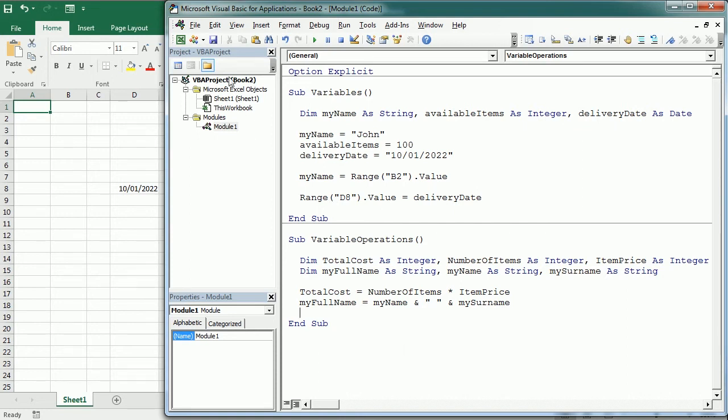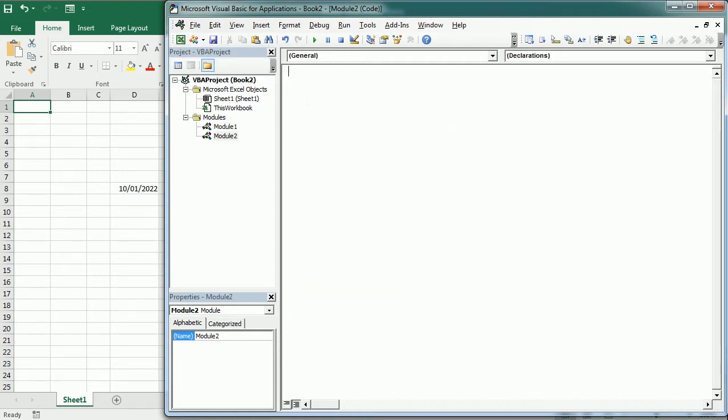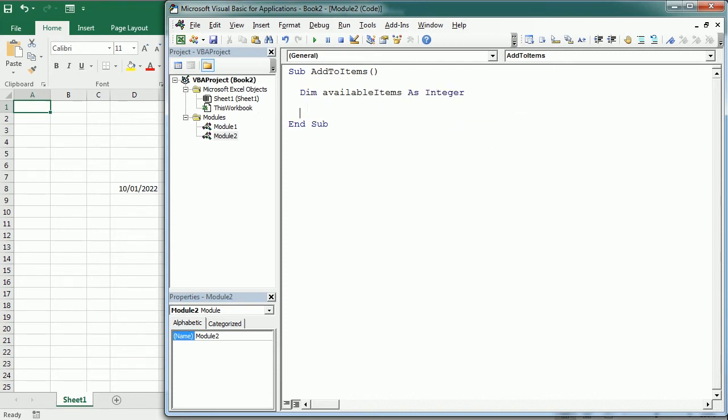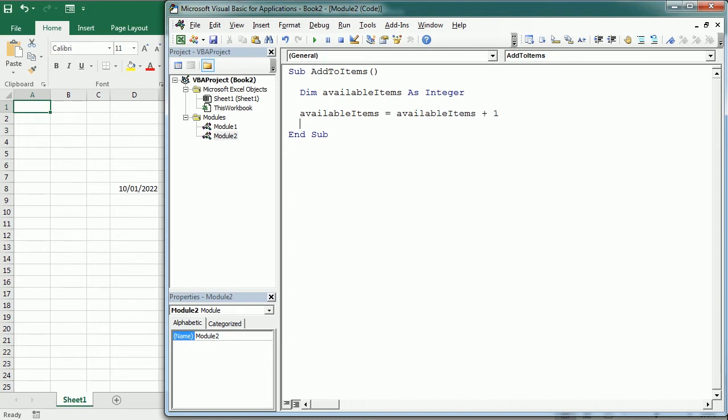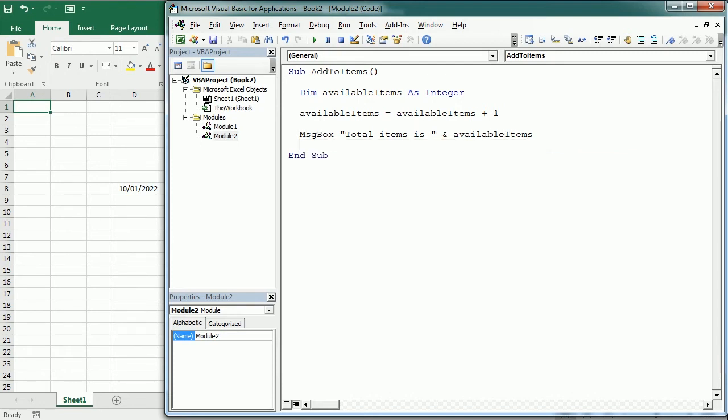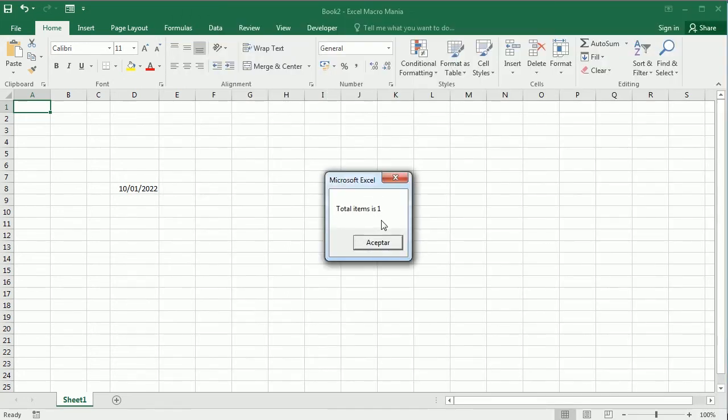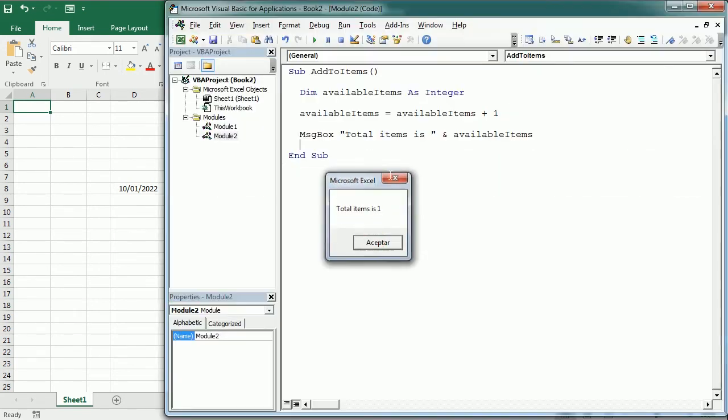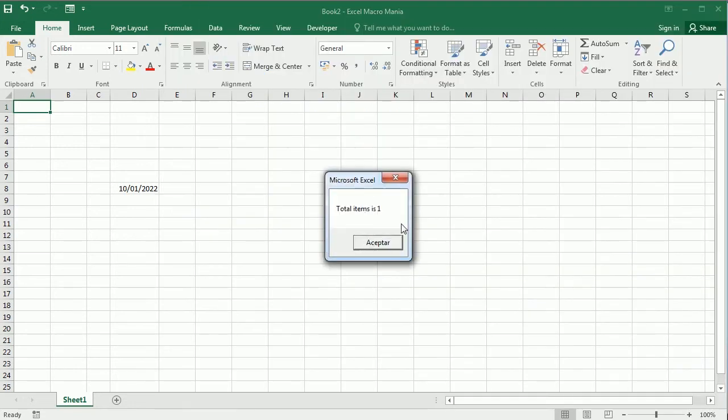Let me insert other modules to show you this. Sub, add to items. We're going to use the variable availableItems. Declare as an integer. And we will add one to the value like this. availableItems equals availableItems plus one. And then we display the value with the message box. So, message box, total items is, availableItems. But if we run the macro, it's always going to give just one. Because the variable only exists inside this procedure and until the sub ends. Then the value is reset.